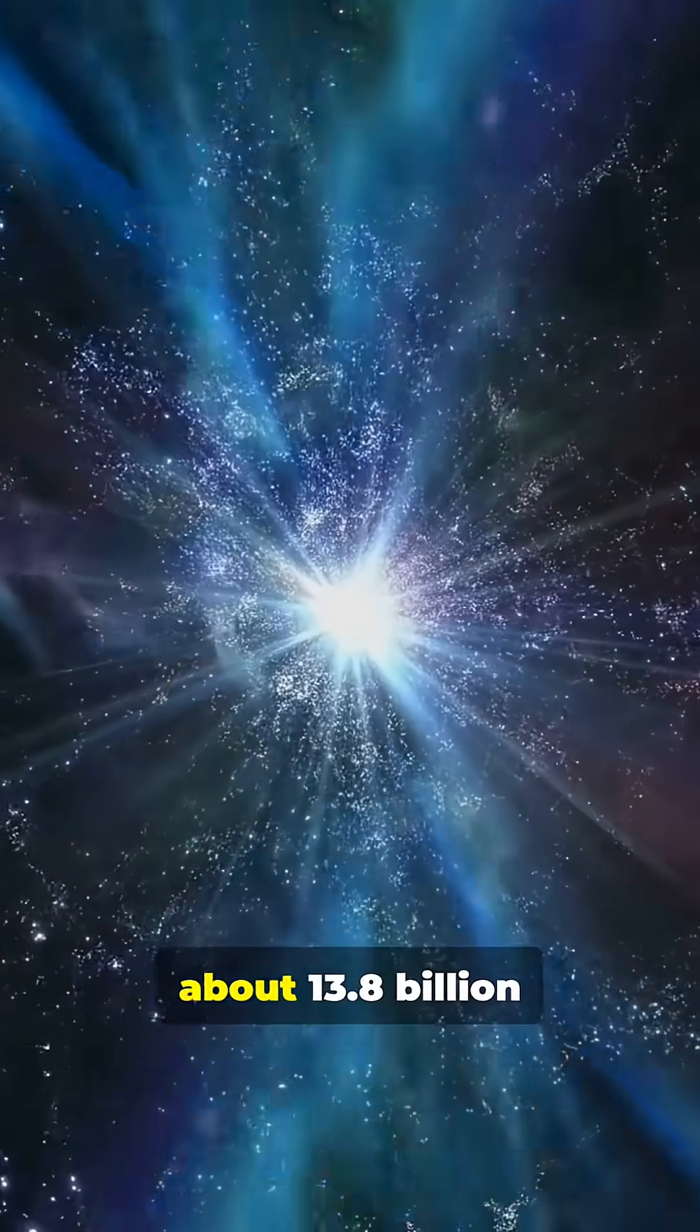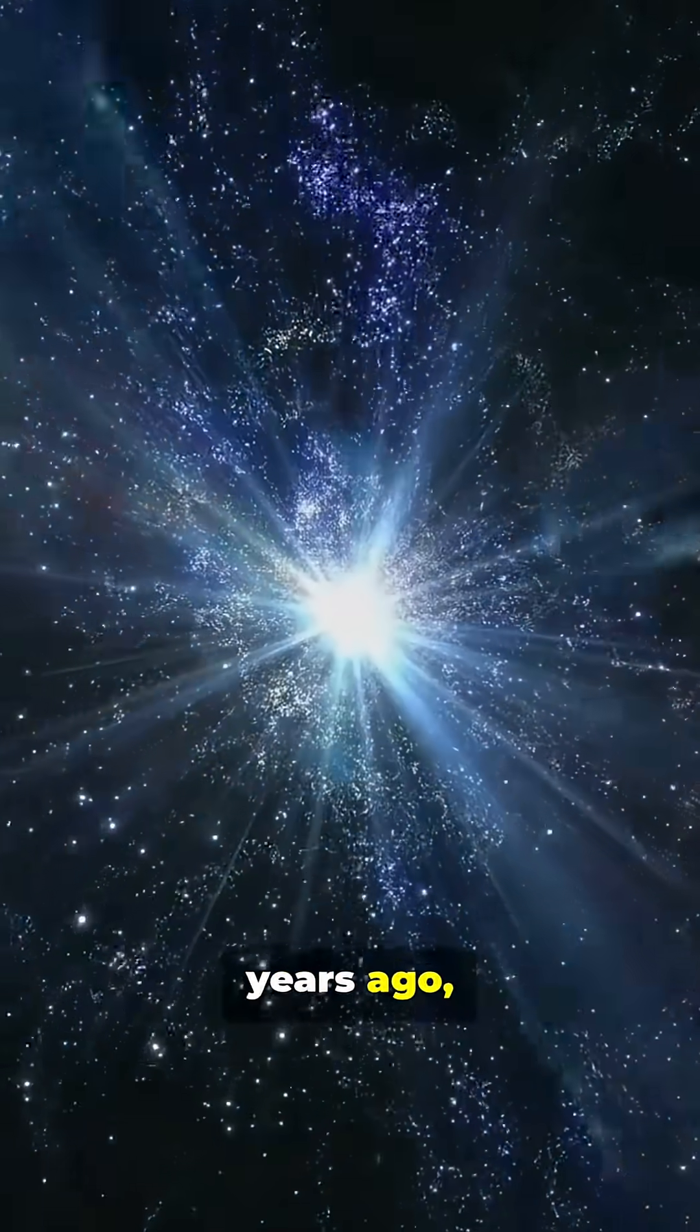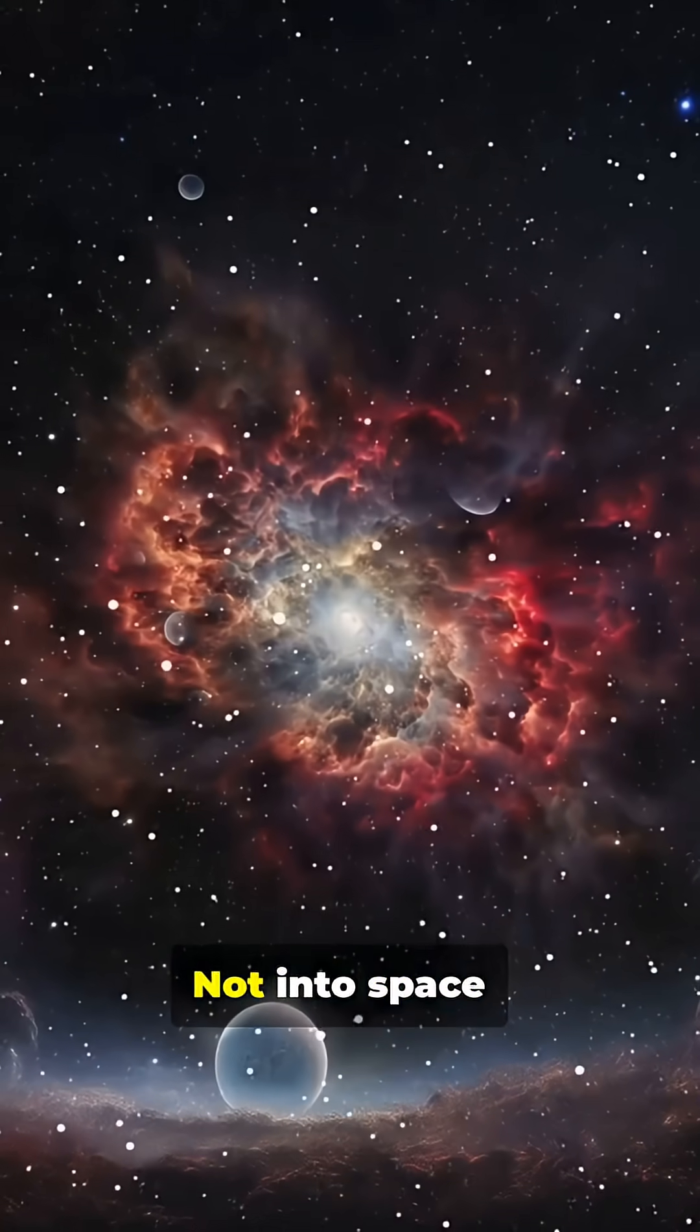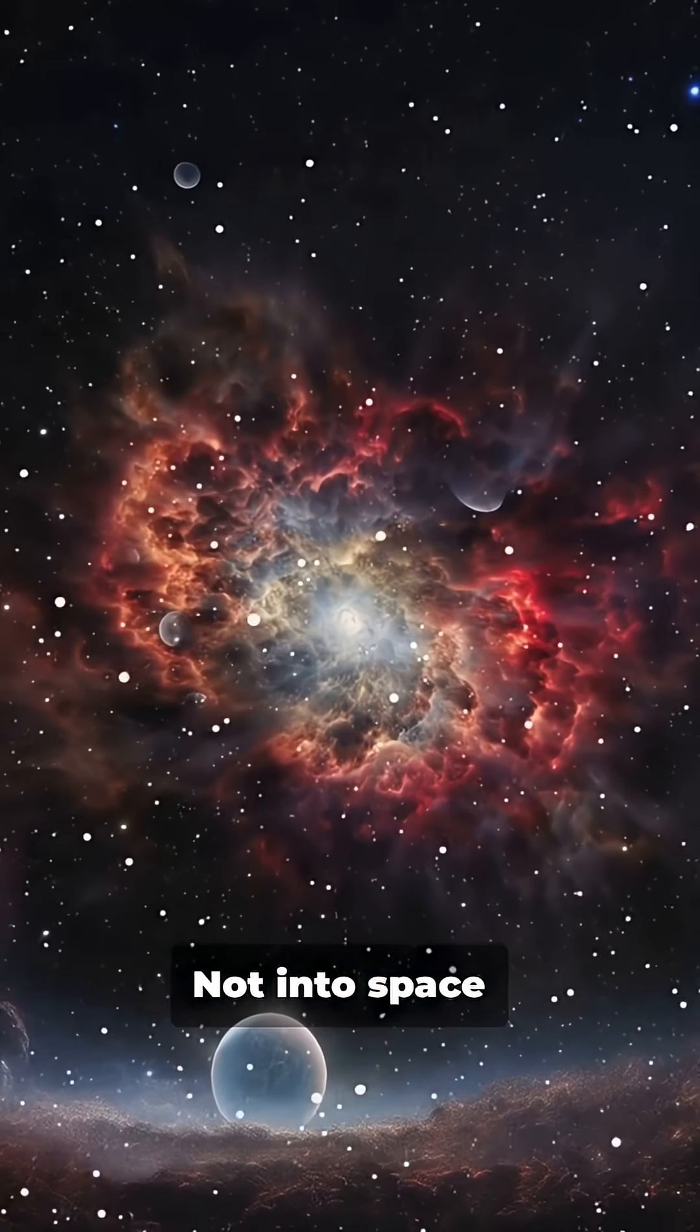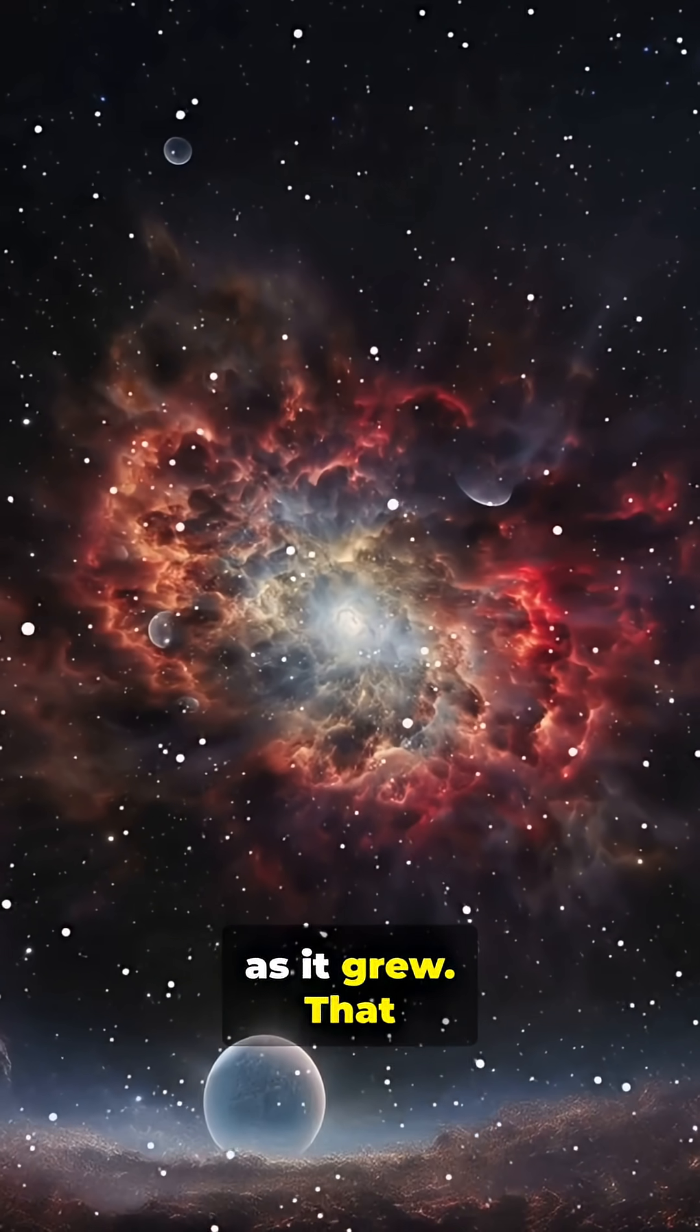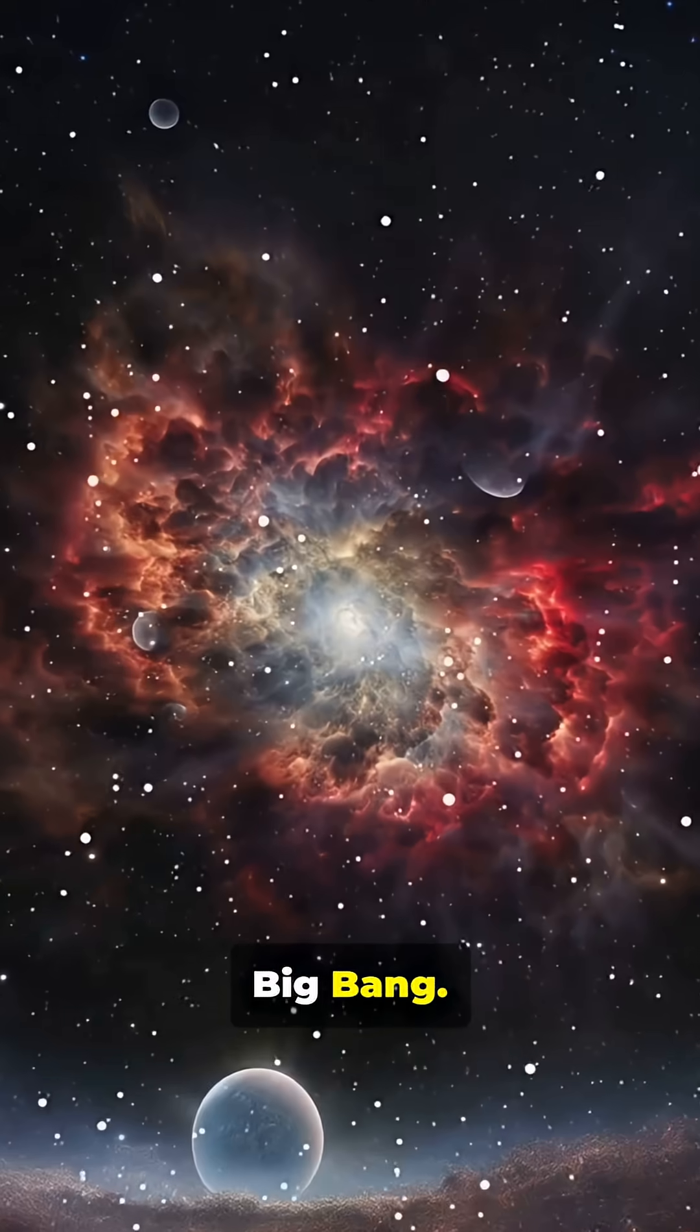Then, about 13.8 billion years ago, it expanded, not into space, but creating space as it grew. That moment became the Big Bang.